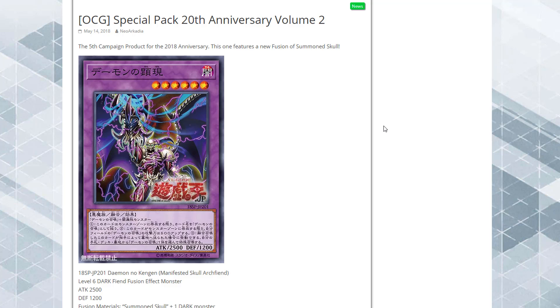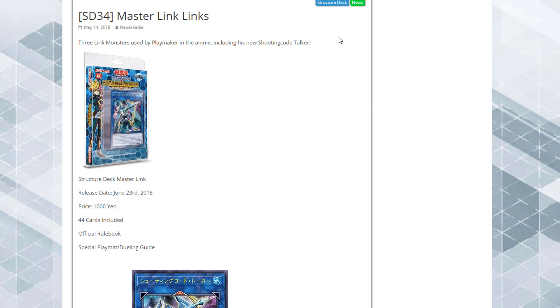What's up everyone, this is Cyberknight and tonight I have some Yu-Gi-Oh news for you guys. First off, it looks like we have a brand new Summoned Skull fusion monster. It looks so freaking awesome, so we're gonna talk about that as well as this brand new structure deck called Master Link.